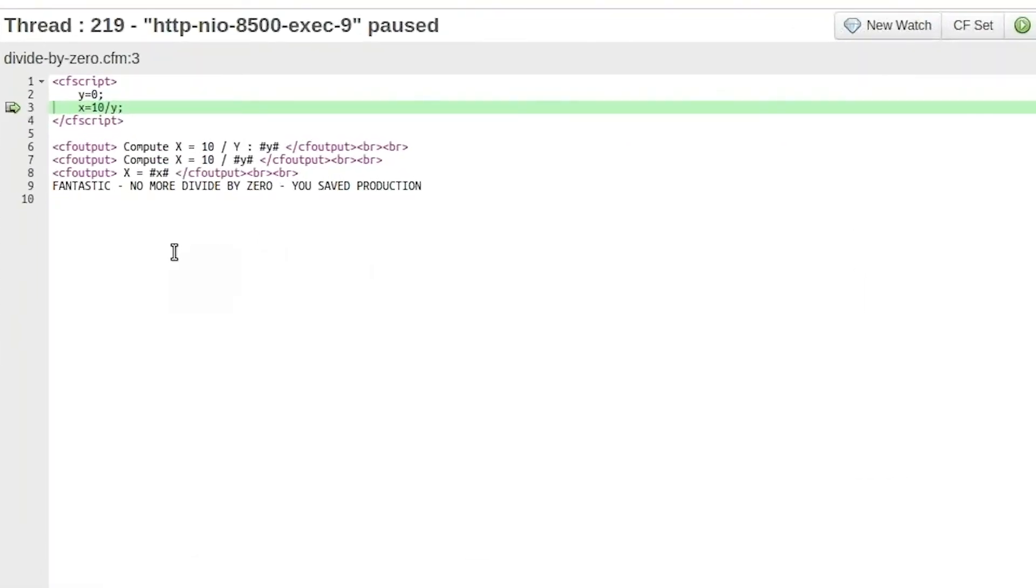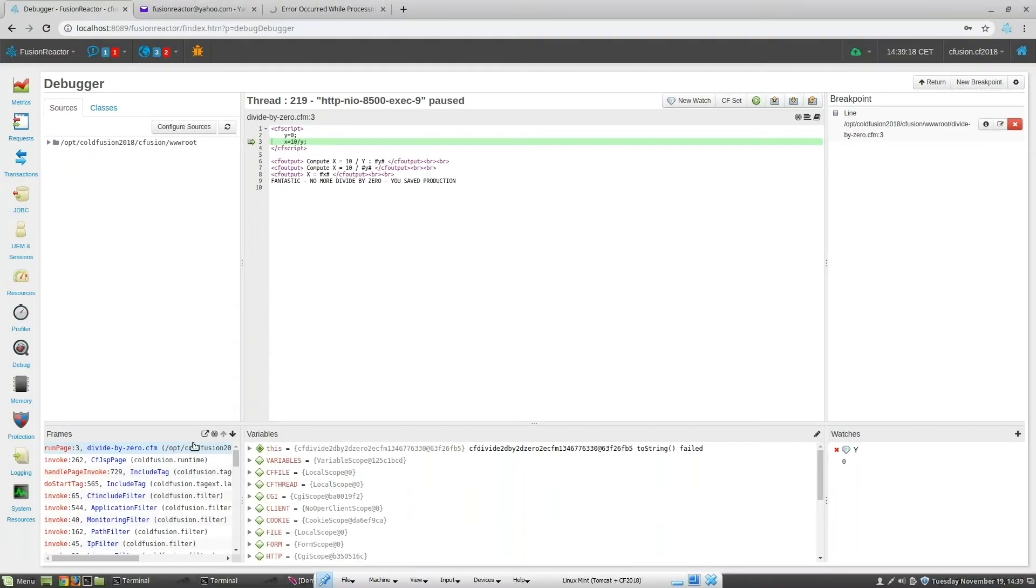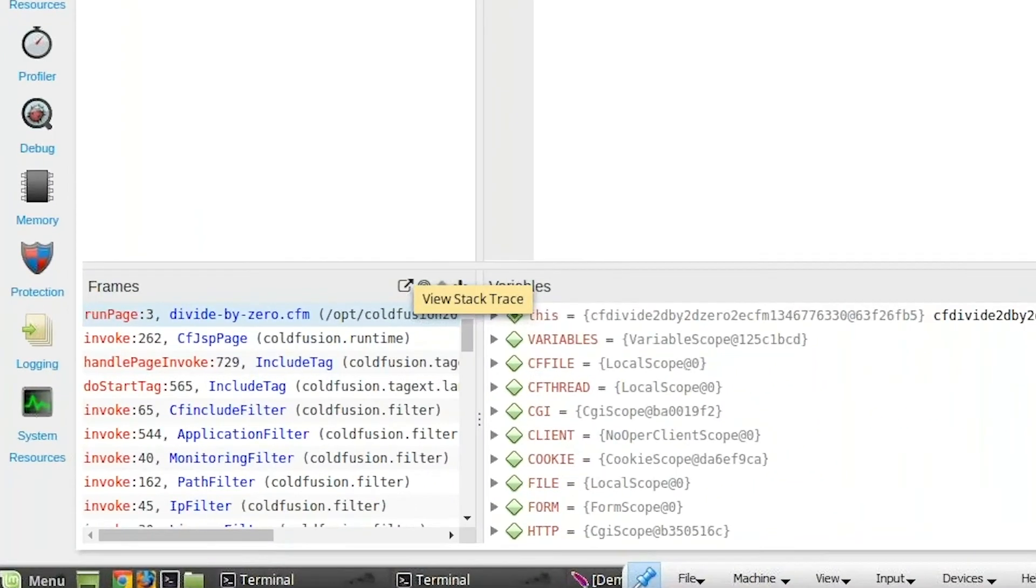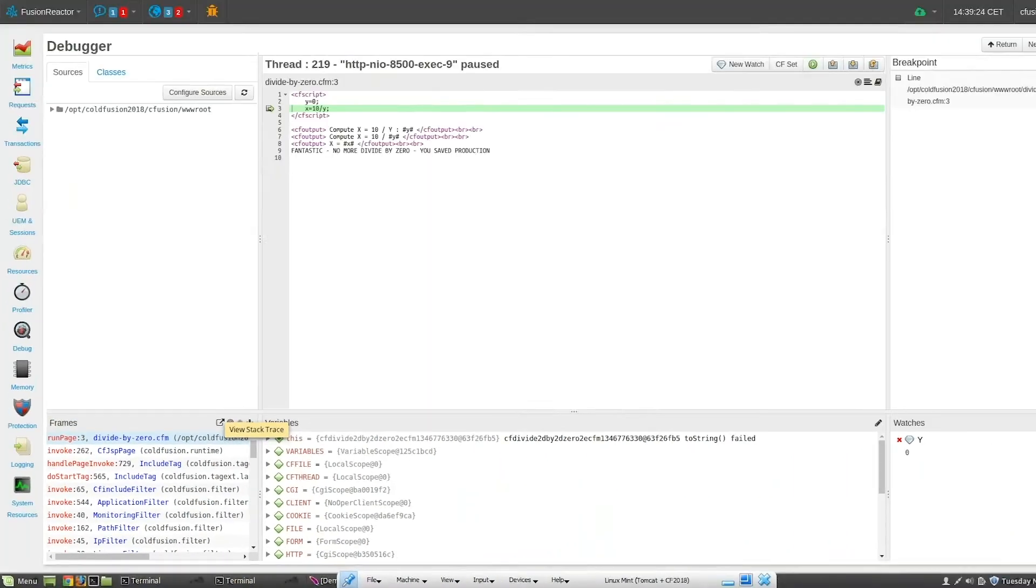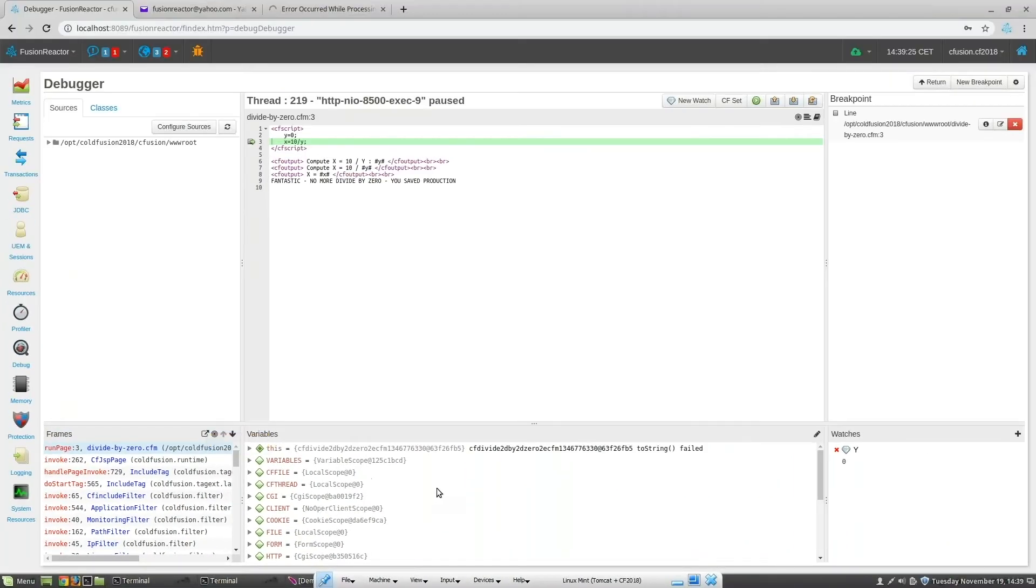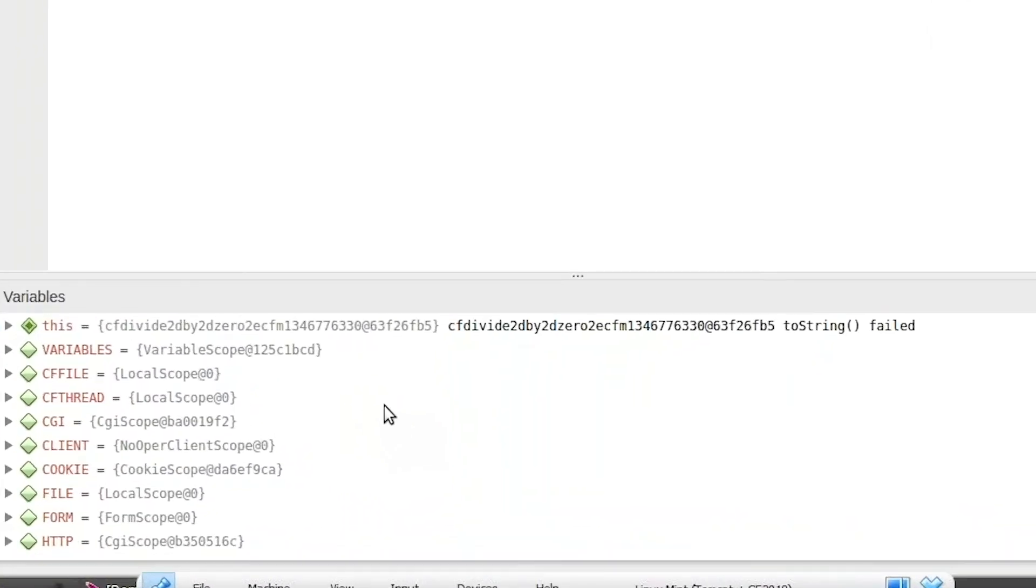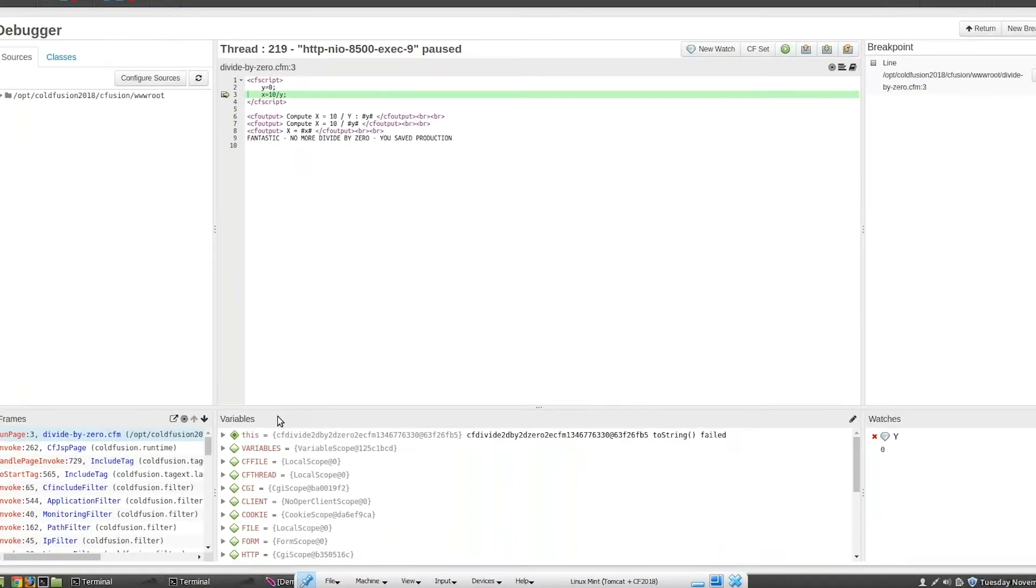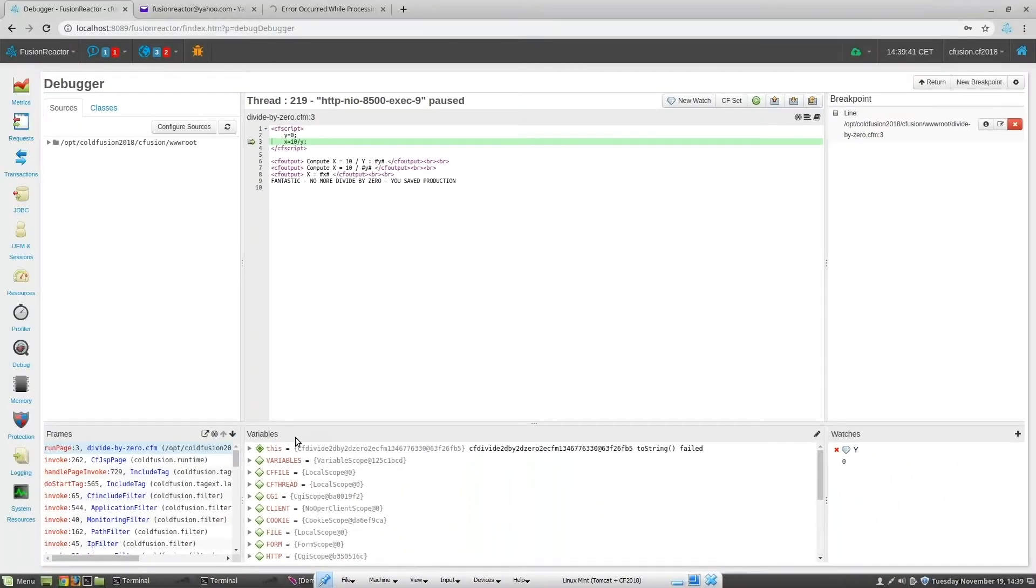I can see the code showing the line where the trace point fired. I can see the stack frames at the lower left-hand side of the screen. I can see all the scope variables for that point in the stack frame underneath the variables window.